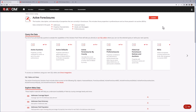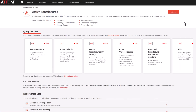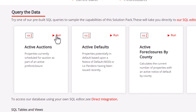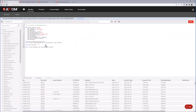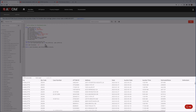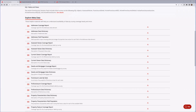The Solution Pack will usually include examples of SQL code that can be used to access the data. This can be especially useful for those of us that are SQL challenged but still want to see the data firsthand. When we click Run, the query is loaded into AtomCloud's lightweight SQL editor and executed. It's that simple.